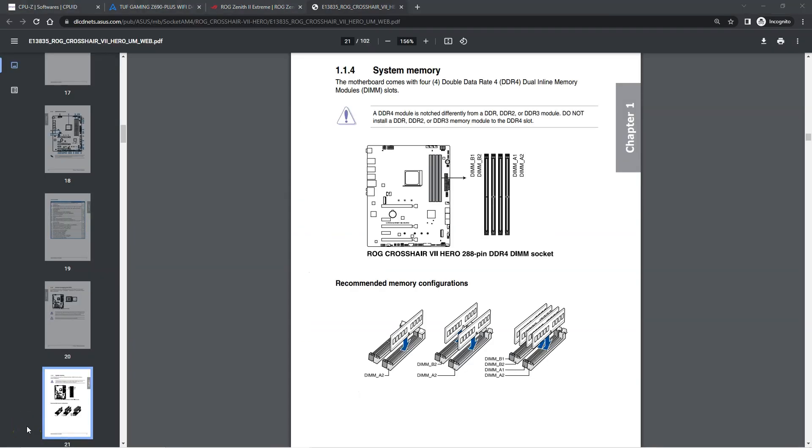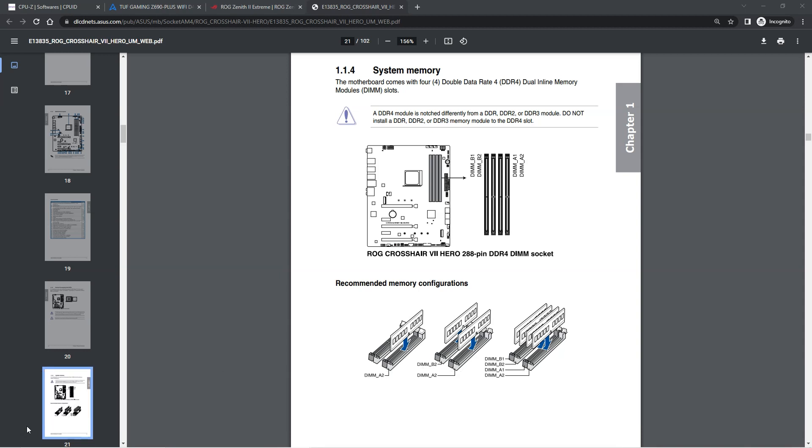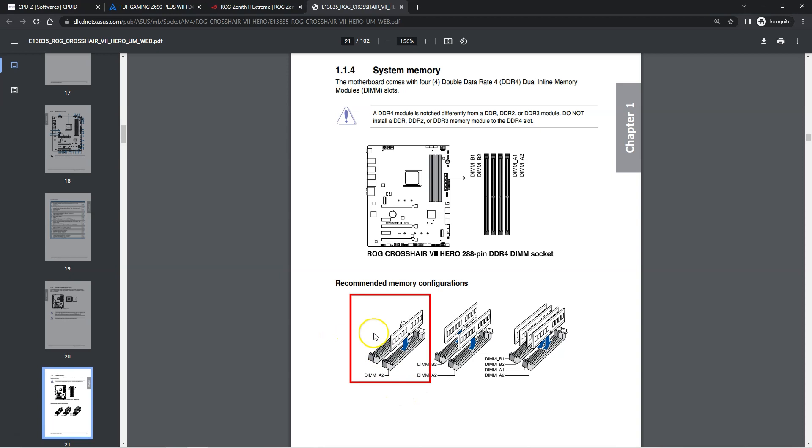Now, the best way to figure out how to enable dual channel mode is to refer to the manual of your motherboard. Take for instance the manual for the ASUS ROG Crosshair Hero motherboard here. In the memory configuration section, it tells you how to correctly install the RAM sticks for enabling dual channel. So if you have one stick, it doesn't matter which slot you choose. ASUS tells you here to choose the DIMM A2 slot to start off with.